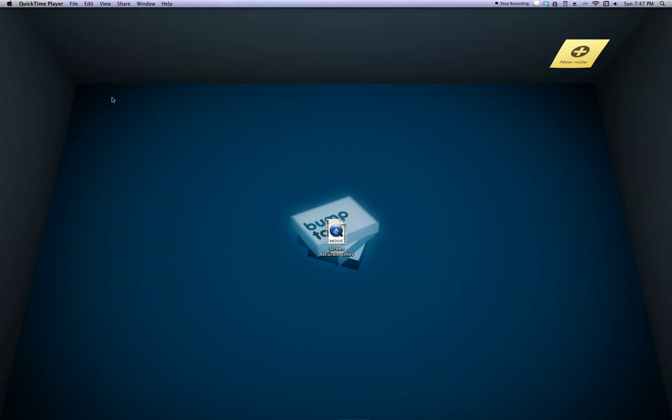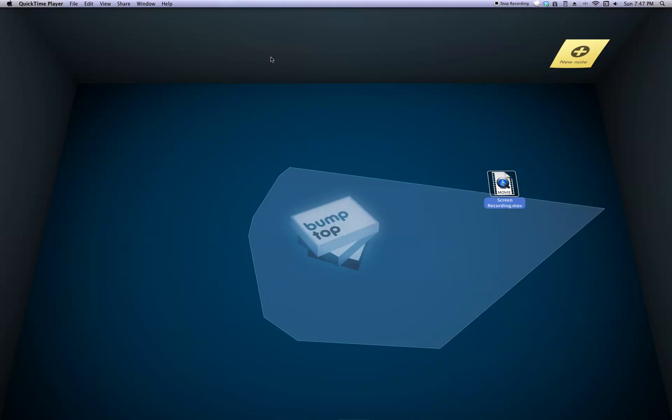What's up Macintosh Studio Subscribers, my name is WhateverHD and I'm going to show you about a new application called Bumptop.